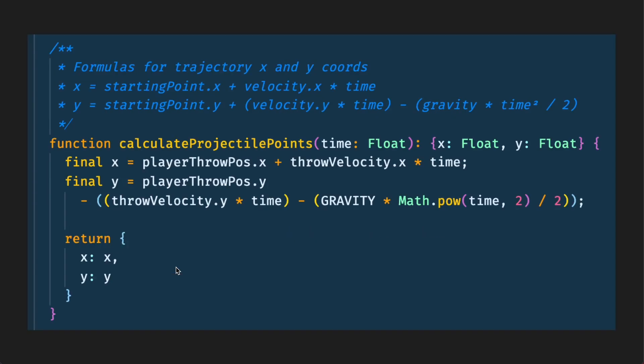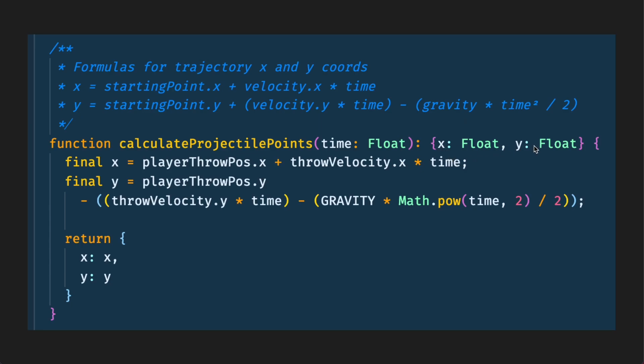The other function is to calculate the projectile points and this calculates the motion curve of the projectile based on the time value. So let's go through this. The time value gets passed in as an argument. This isn't the exact float from the time of flight function that I showed you before. I'm going to explain how they link together a bit more.